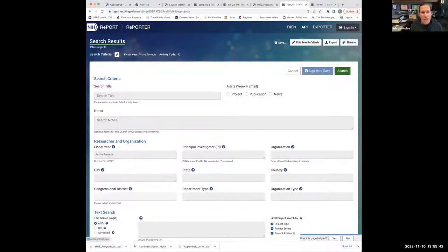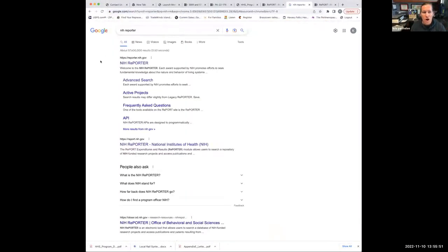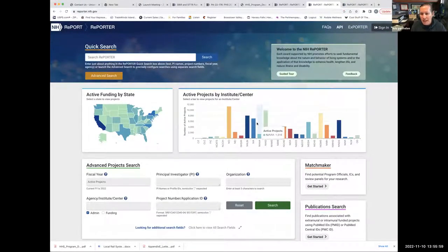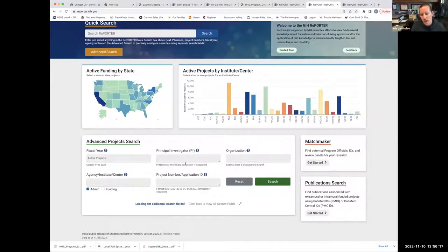NIH Reporter is NIH's repository of data. You can get all kinds of great information there, including information about particular institutes and centers — they even have a page specific to SBIR and STTR. What I like it for is looking at funded projects in your technology area to determine which institute or center might be appropriate. For example, searching for breast cancer under advanced search, filtering by funding mechanism — SBIR — shows you all funded SBIRs in that area.